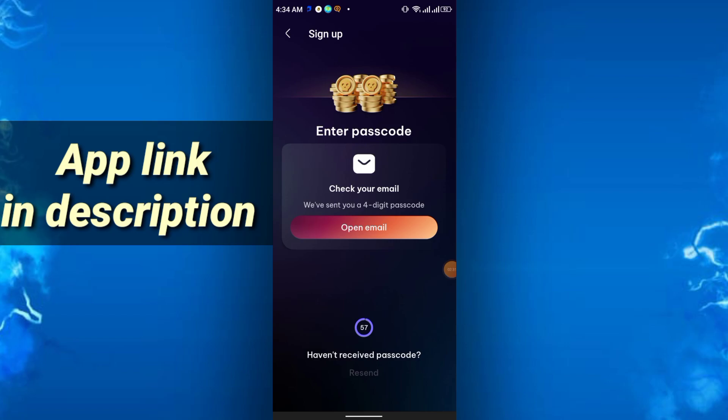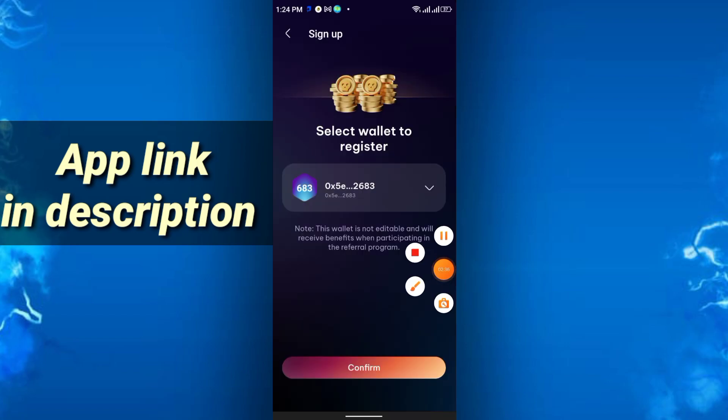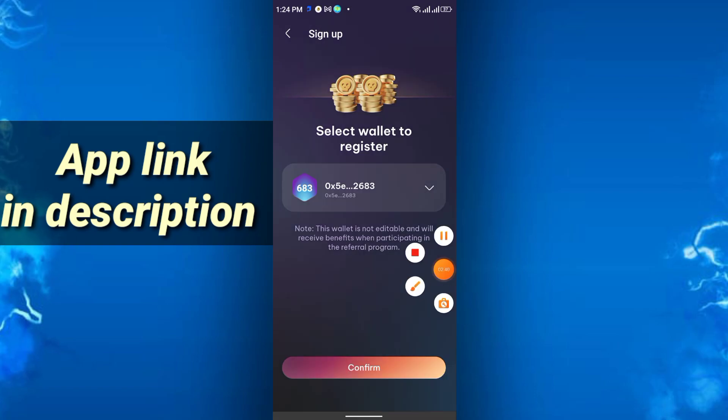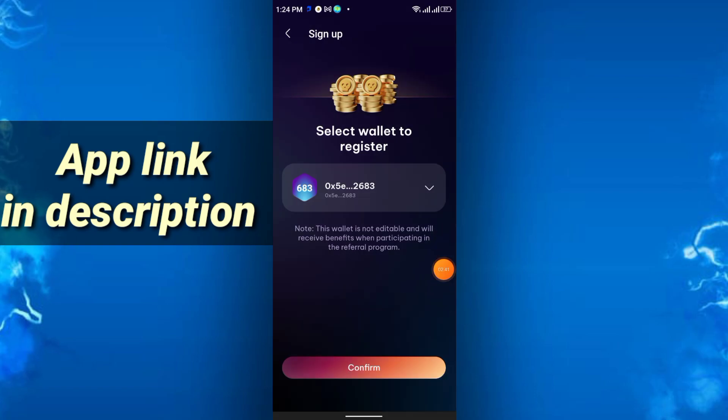After that, just simply click confirm, select wallet address, and just click confirm.